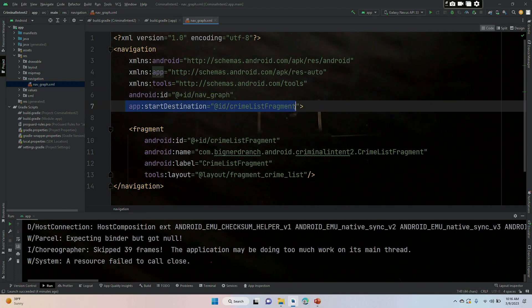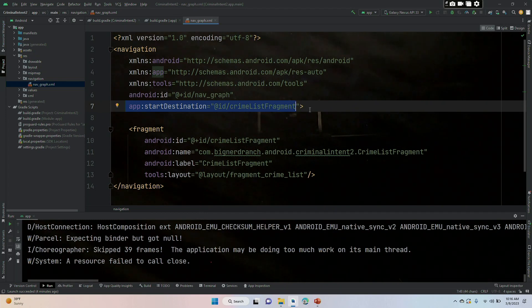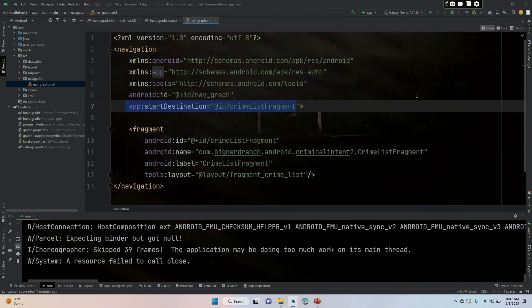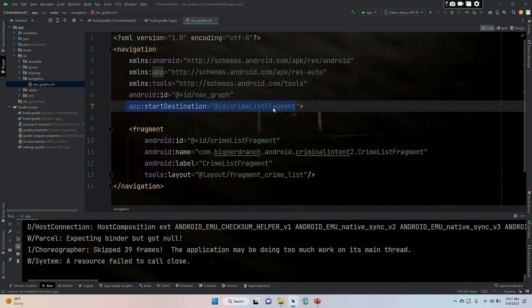We're going to go back into code and notice that we have an ID for the nav graph itself. We also have this line here that says we have a start destination, which is crime list fragment. I suppose in the future if we wanted to start off with the detail, or maybe we made a mistake. And remember I told you that whenever we put in our first view, it's going to be our launching off point. If we made a mistake and we wanted a different launching off point, we could change this line right here.